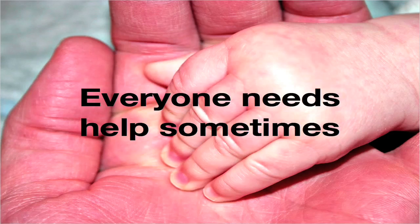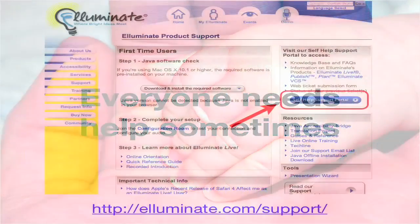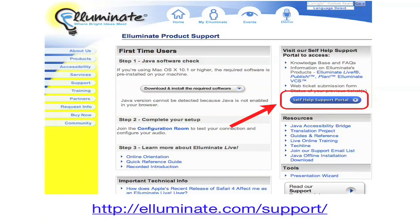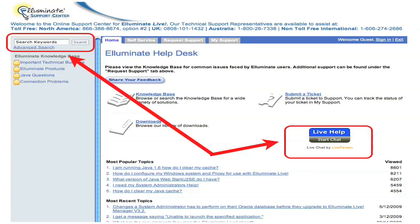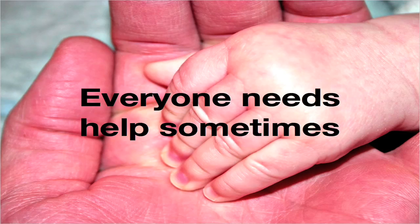Everybody needs help sometimes, and eventually you probably will too. Let me add the Illuminate Support link to the chat window — if you click on that link, it will take you to the support page. You may have to allow an applet to load, and then you should see a blue button that says 'self-help support portal' on the right-hand side. Click on it, and it takes you to a page where you can either initiate a live chat with a real person, or type in keywords and search the knowledge base. This is a great resource available to you 24-7, so please use it.